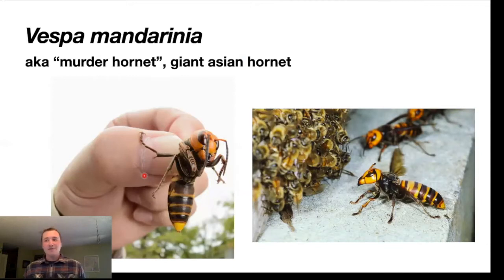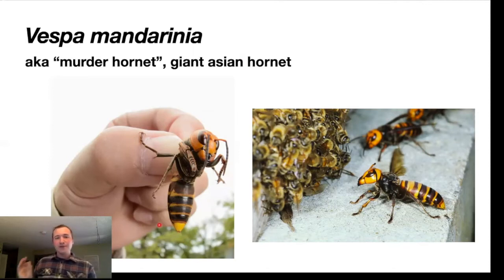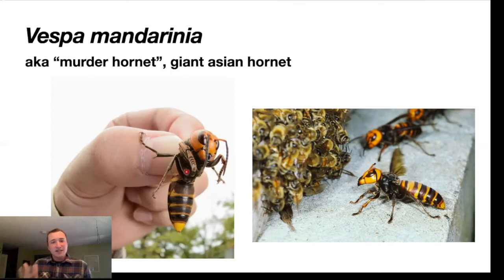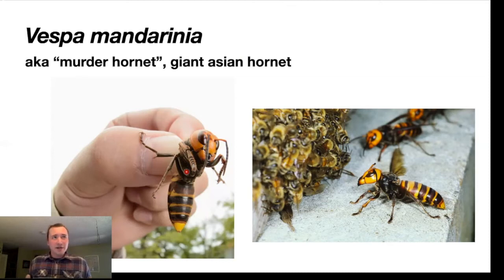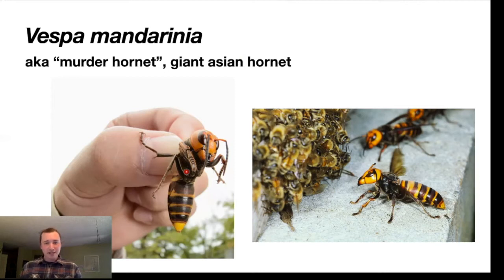Now let's discuss Vespa mandarinia, which you might know as the murder hornet or the giant Asian hornet. This hornet is the largest hornet in the world, which should immediately cue you that oxygen is just barely getting inside it. You'll also notice it's smaller than the goliath beetle, because the cells inside this hornet need more oxygen — its flight muscles are working much harder than the beetle's, which just bumbles around eating fruit. This is as large as hornets can get in our current atmosphere.